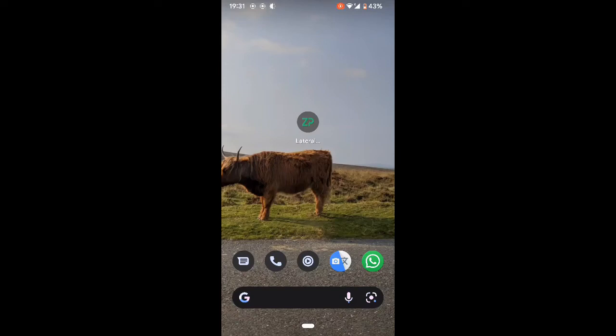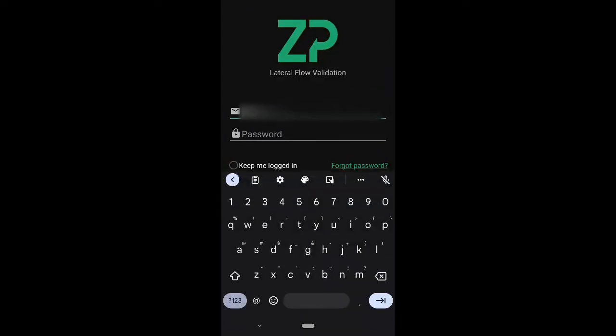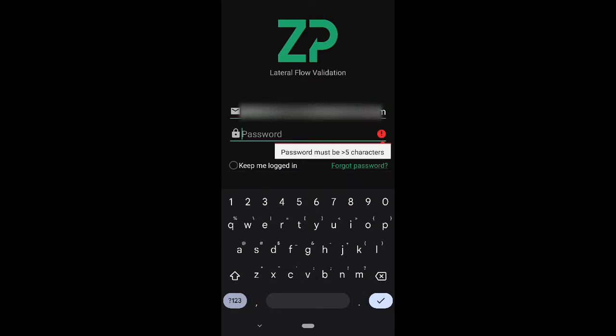Hi, this is a demonstration of the Lateral Flow Validation App from Zimmer and Peacock. First, you'll want to either log in or sign up using your email.